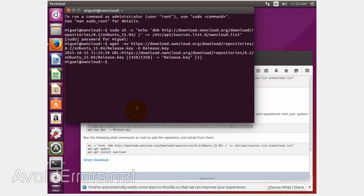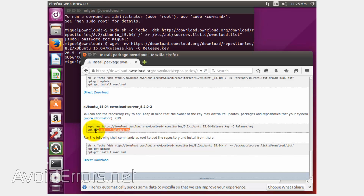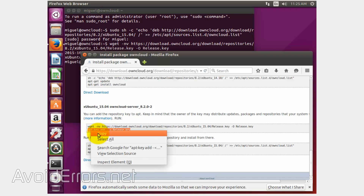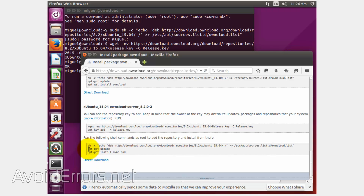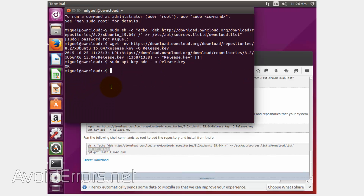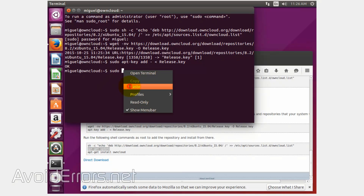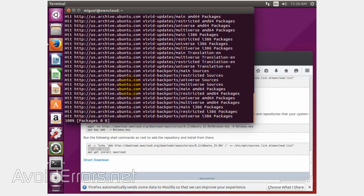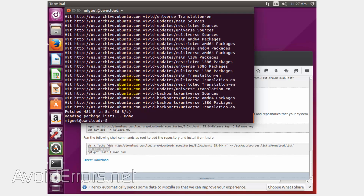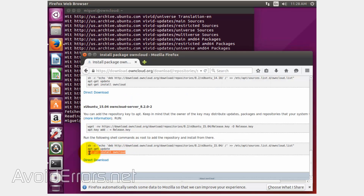Done. Now let's continue with the second command from the first block — again right-click copy, enter the sudo word, space, then paste the command and execute. Now move to the second block second command — again sudo, space, right-click paste, and execute. This process can take a while depending on the speed of the PC.